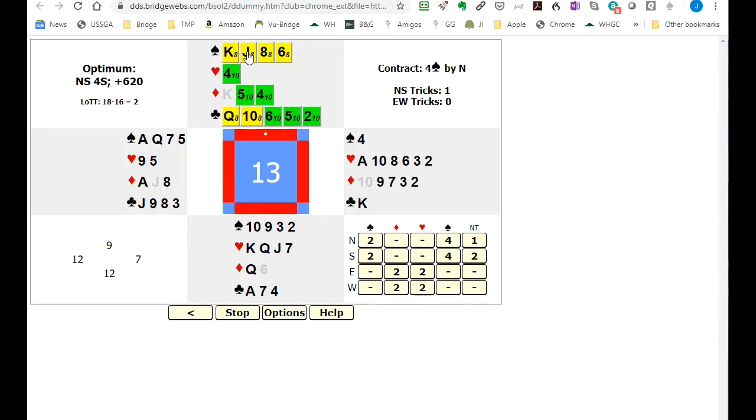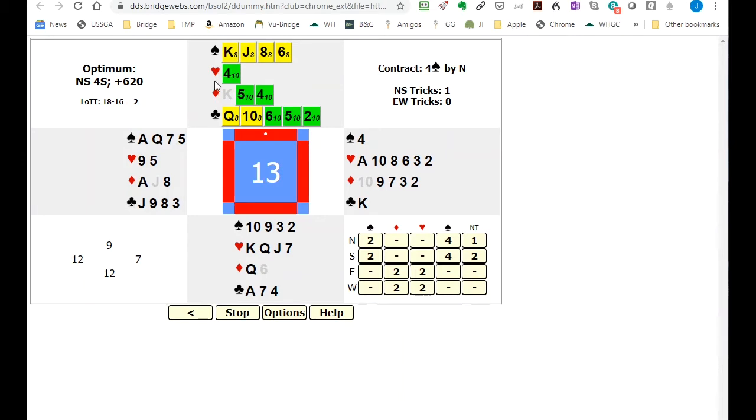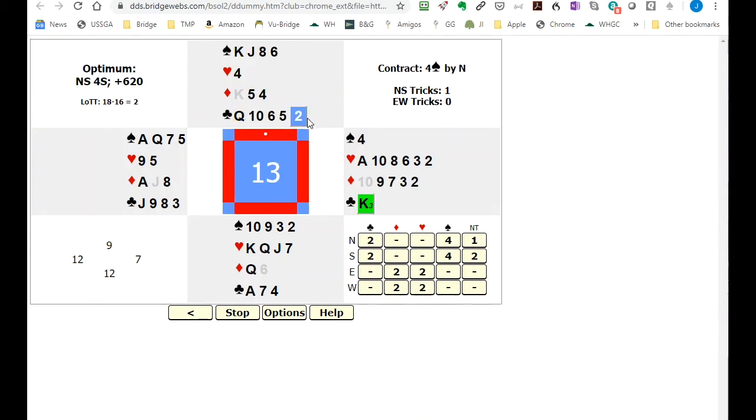So it really doesn't make much difference what we lead but let's start off by leading the two. They have to play the singleton. We capture a singleton king low. Now the number of options are starting to reduce for north-south and you can see any of these cards would be good.